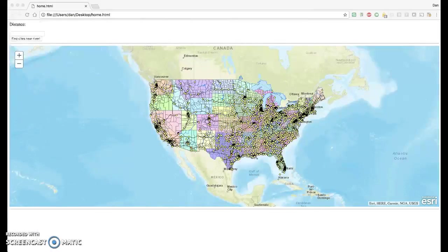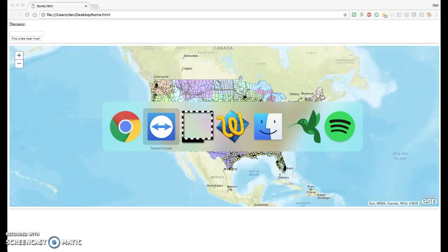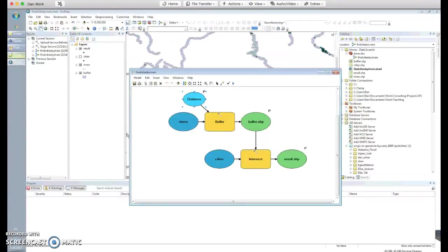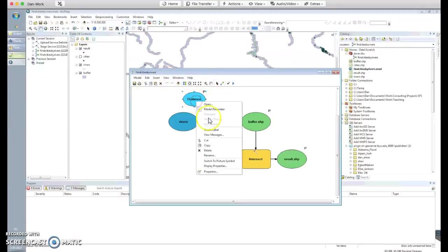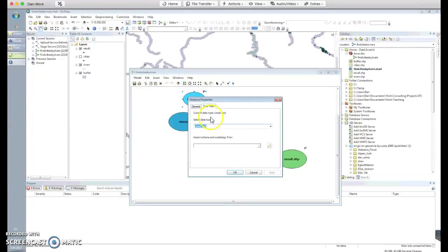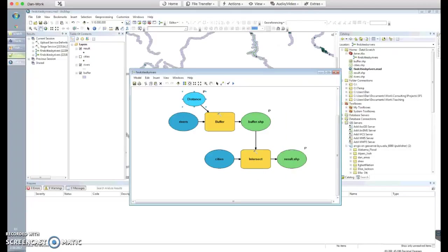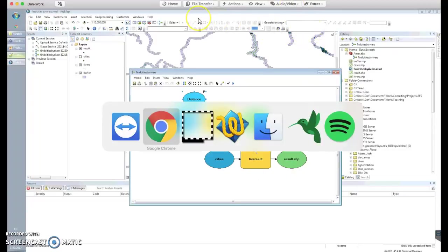Then you can repost your service. That'll give you a chance to remember how to build a service with this distance parameter set as properties data type LinearUnit.